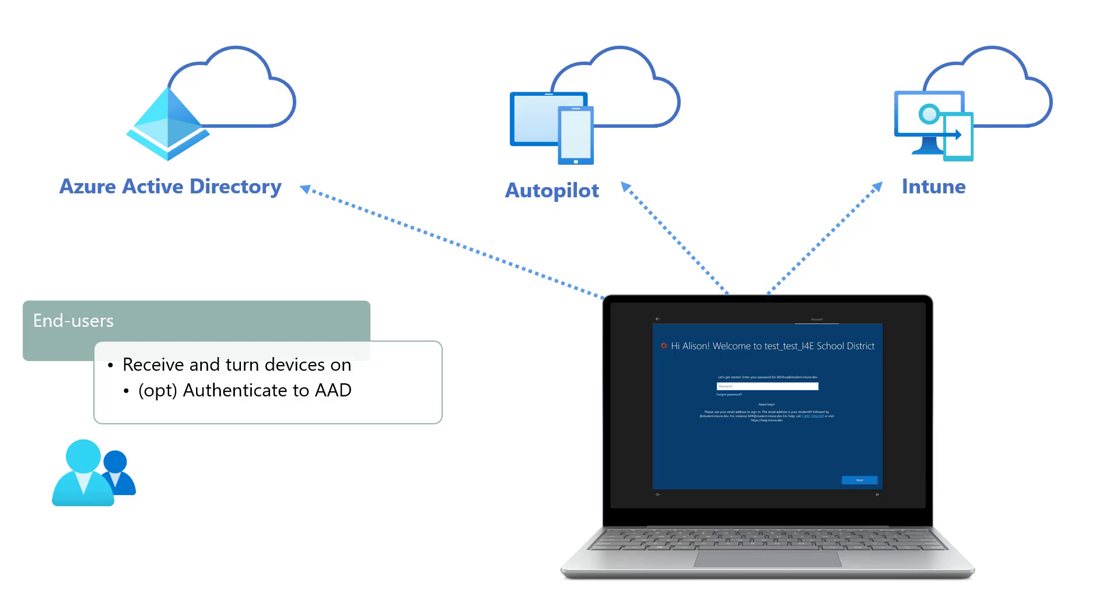At this stage, the end-user will simply turn on the device and walk through the initial setup experience configured by the IT pros. During the end-user part of the flow, devices will seamlessly connect to all three cloud services: Azure Active Directory for authentication, Windows Autopilot for the initial device setup configuration, and finally, the Microsoft Intune for apps and policies.